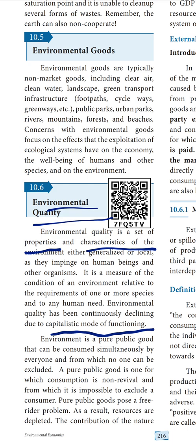We need more raw materials, and for that purpose what we are doing is we are exploiting our environment. Not only for the raw materials, when we are giving the production of one product, what we are doing there is we are polluting our environment. That means our quality of environment declines. Not only during the production - during the consumption time also, we are polluting our environment, thus decreasing the environmental quality.